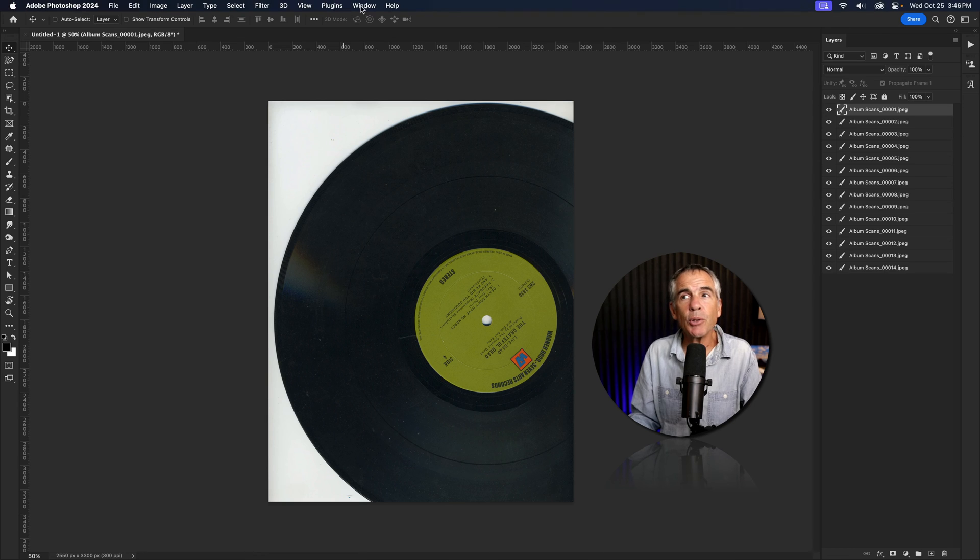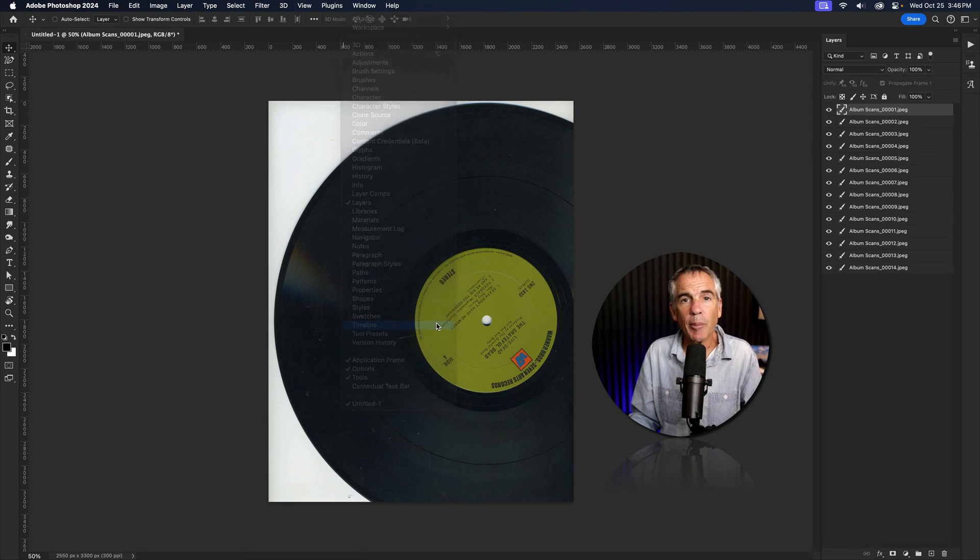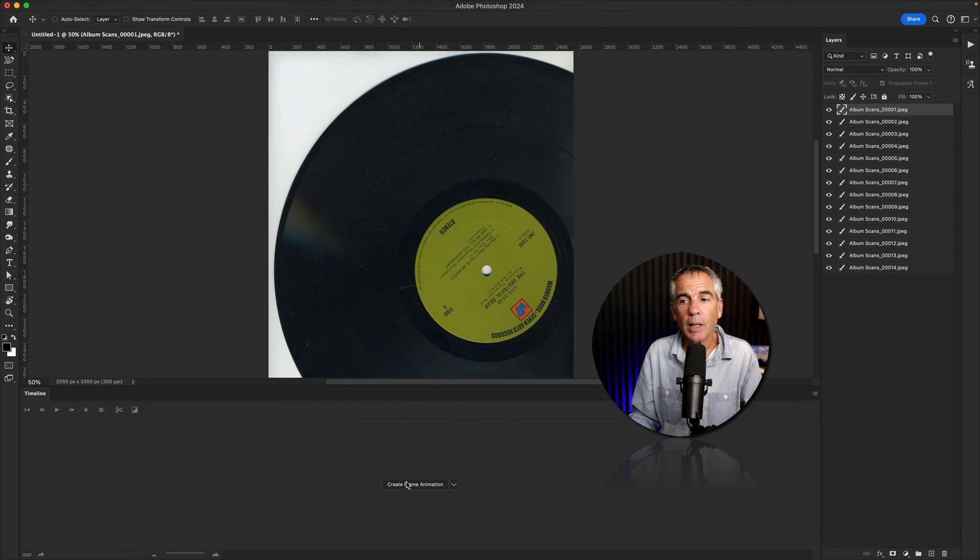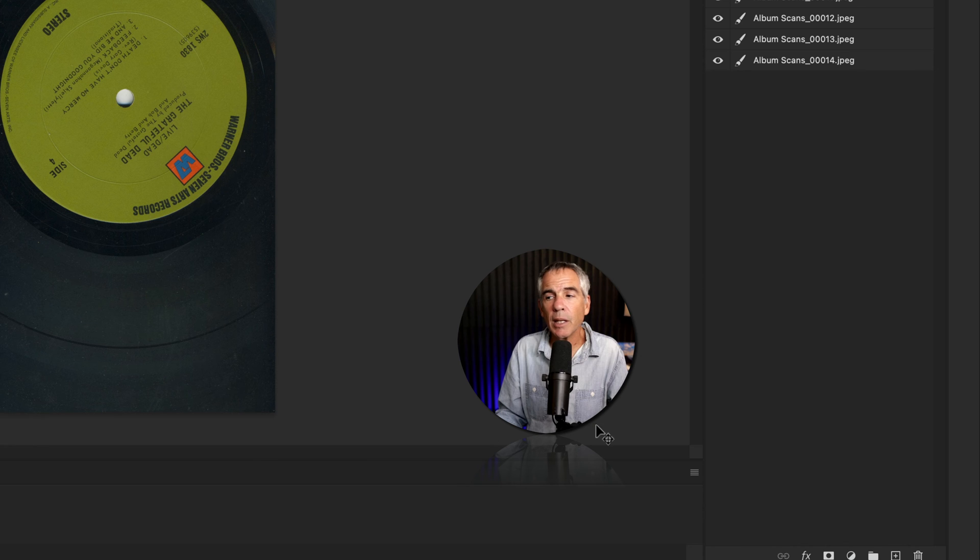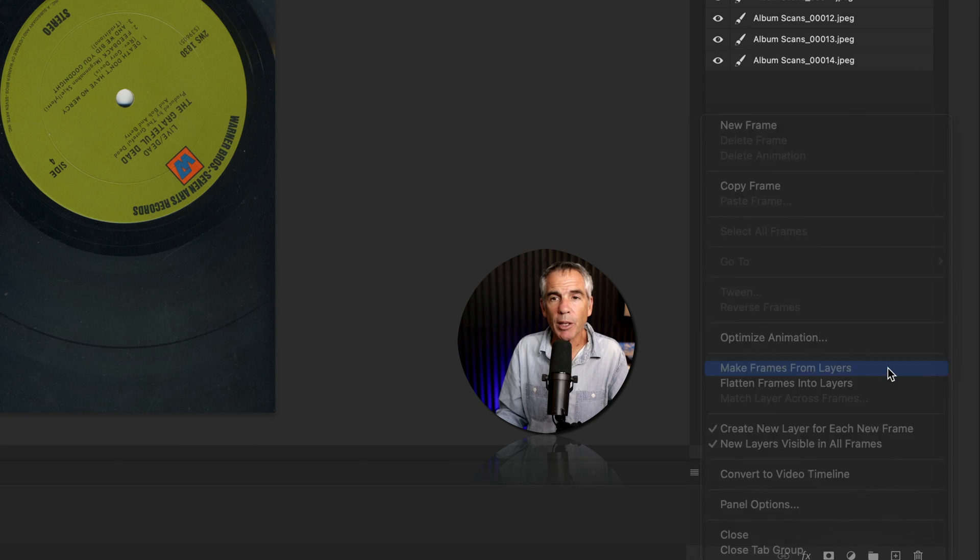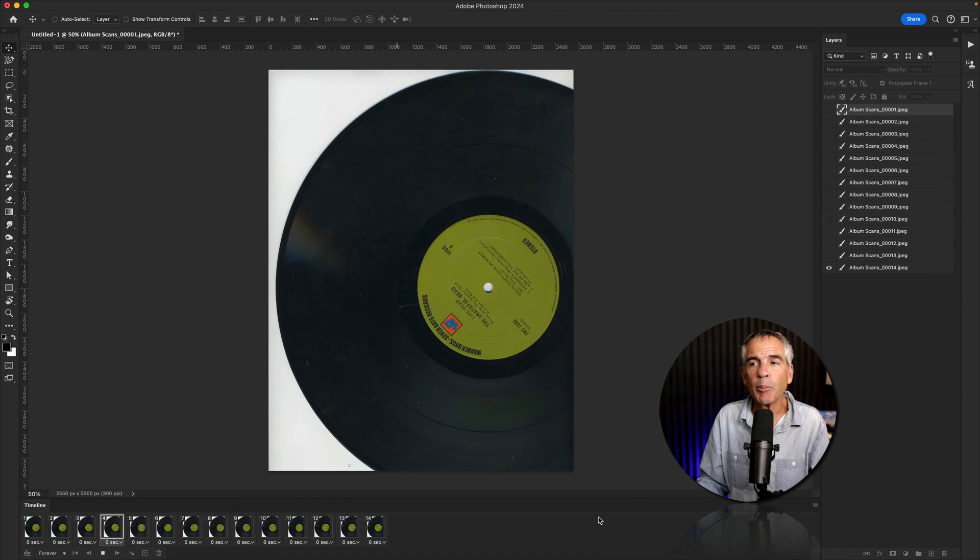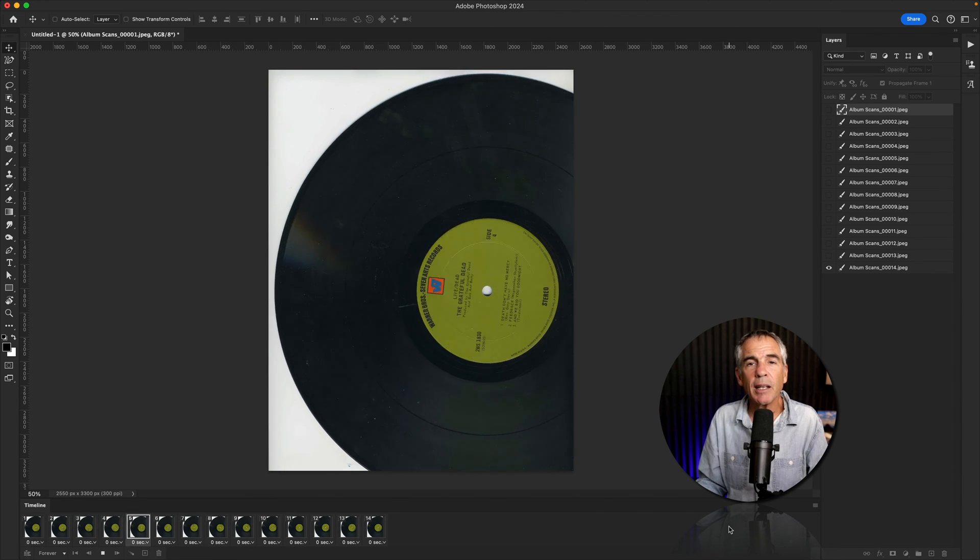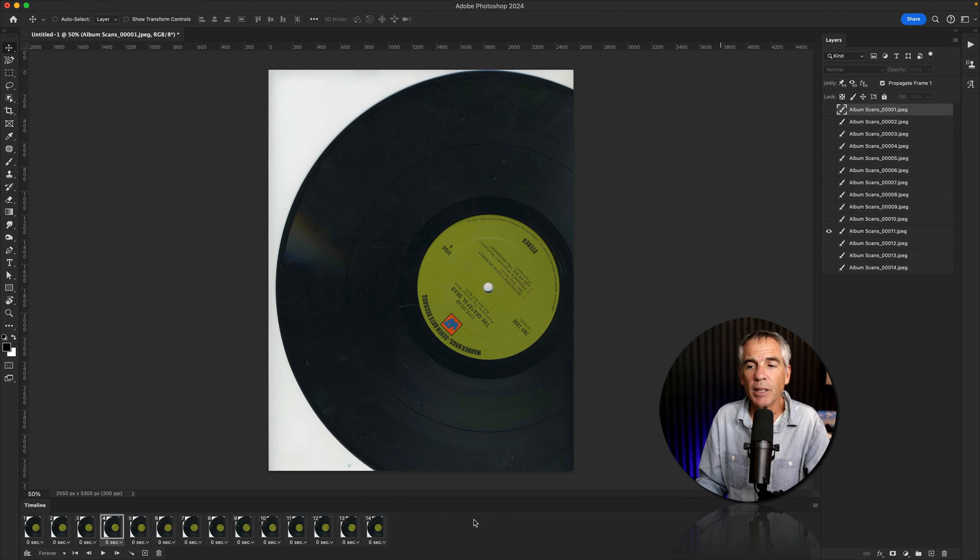I'll go to the top menu, click on window timeline. I'll click on the button, create frame animation and go to the hamburger menu and select make frames from layers, tap the spacebar or click the play icon. And now you have yourself an animation.